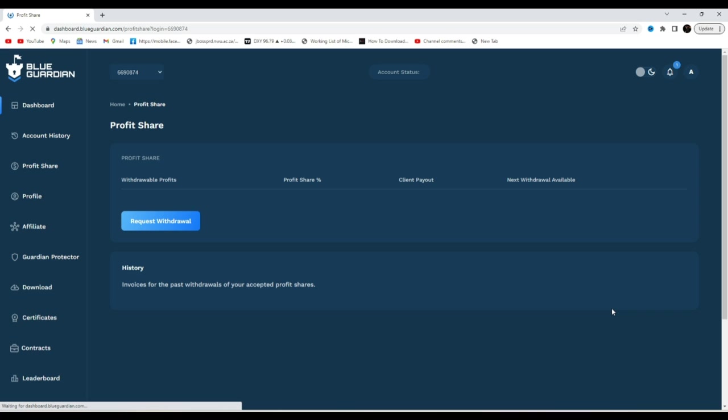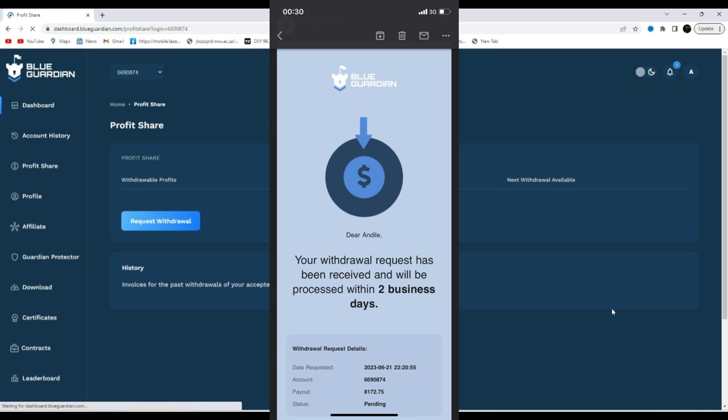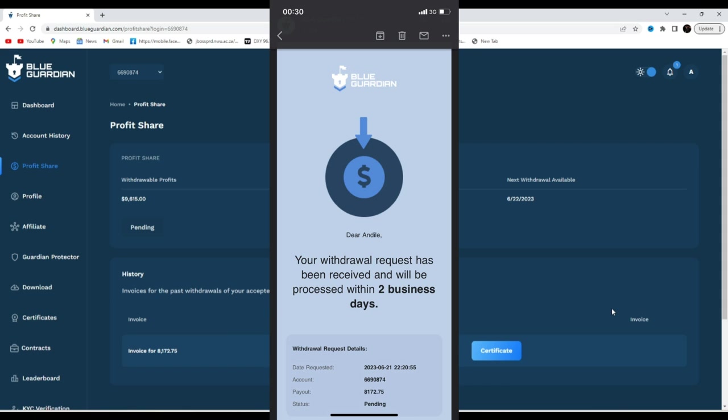Yeah, and then submit. Payout request successfully submitted. So we have actually requested our payment. Let's wait and see guys if they do process my payout. As soon as they do, okay actually just got an email that says your withdrawal request has been received and will be processed within two business days. You will be eligible for your next withdrawal in 14 days after the next trade is placed.